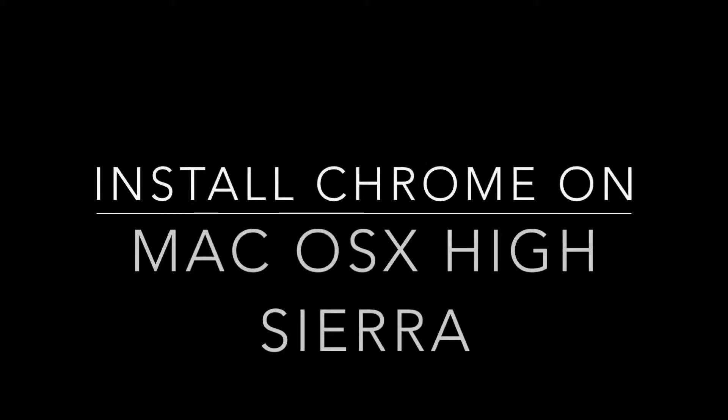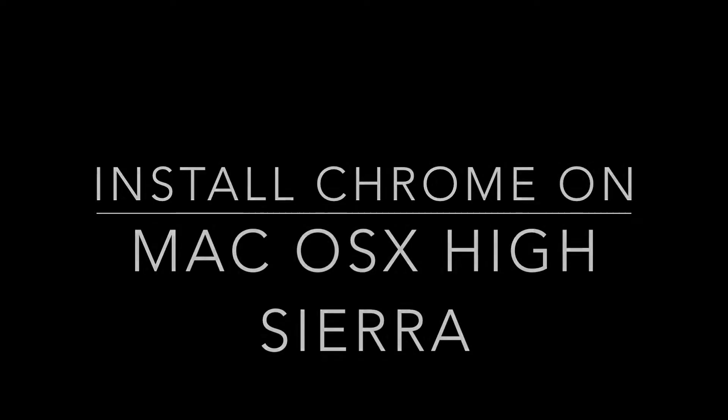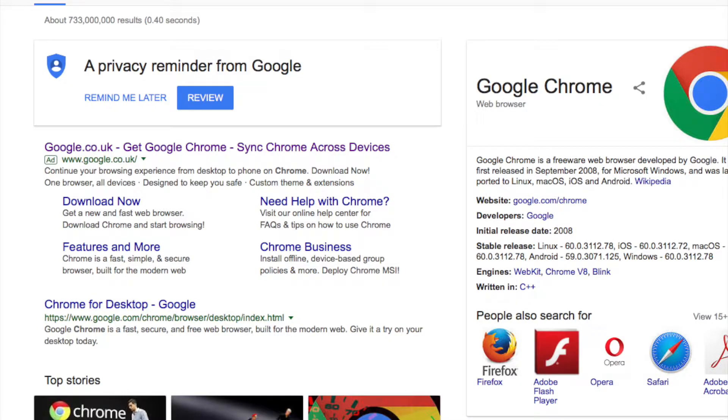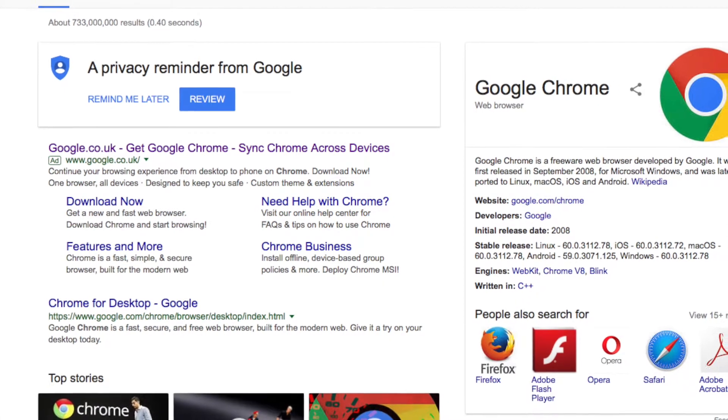If you're following our series of videos on High Sierra or a new install on a Mac, you may want to install the Chrome browser. We recommend you do.